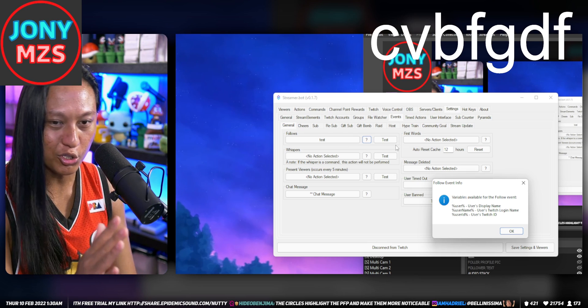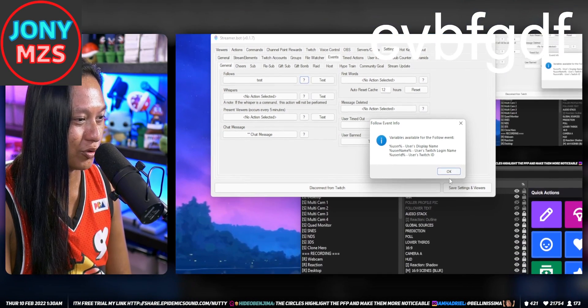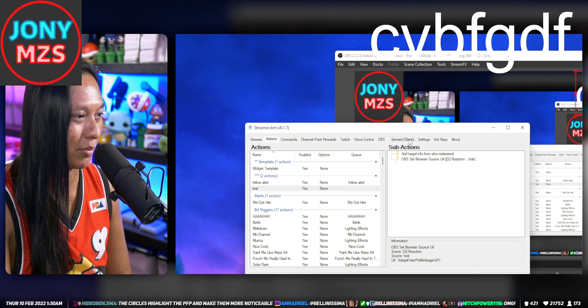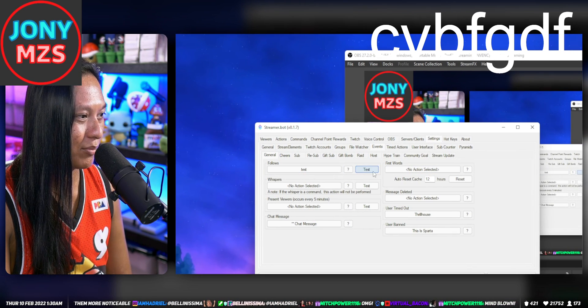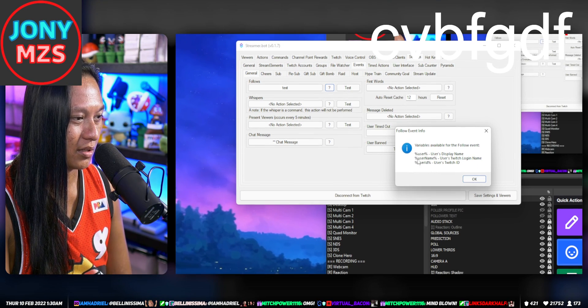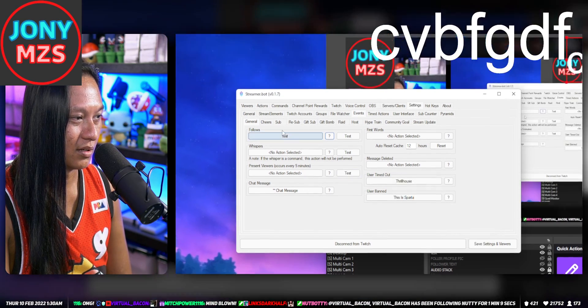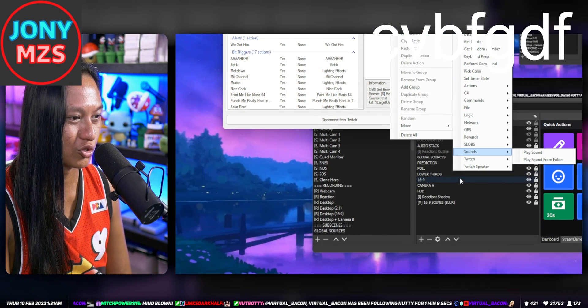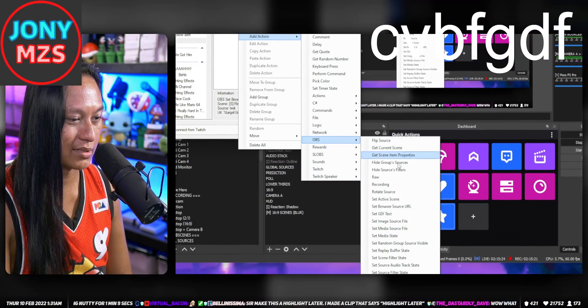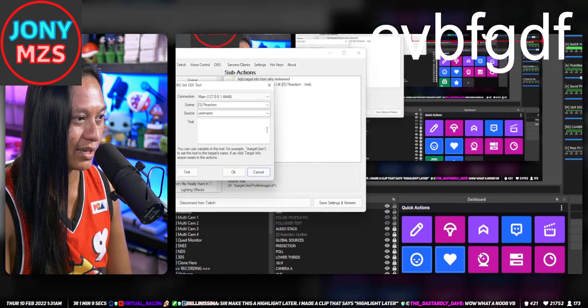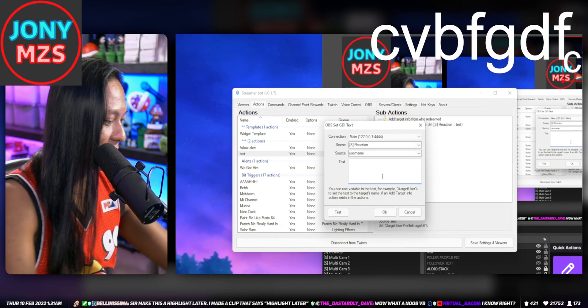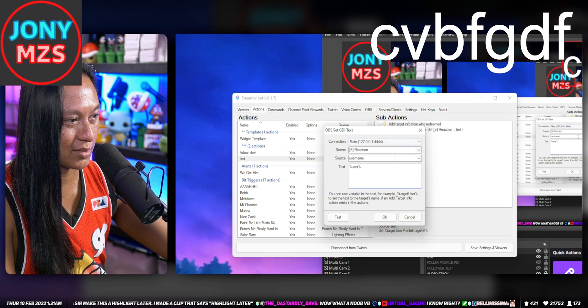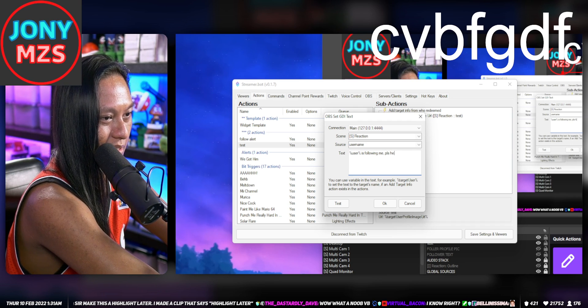Every time you get a follow you're going to have access to all this stuff. If you want to put the username of the person that followed, this is what you use: percent username or just percent user. Now we can add an action, OBS Set GDI Text, and you can change that username text source to user. You can put other text before that, like "is following me please help."